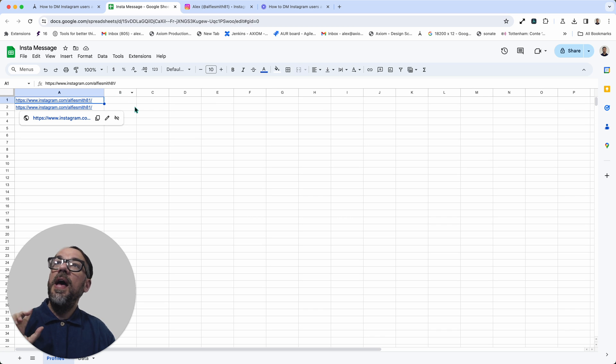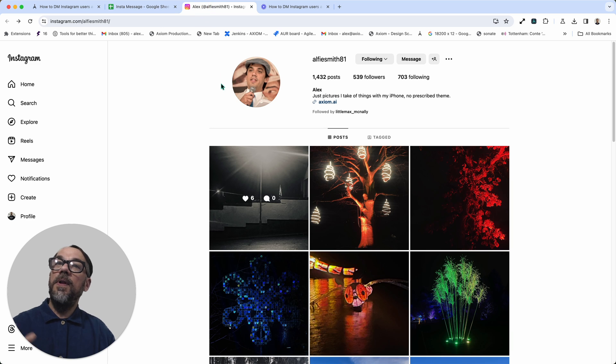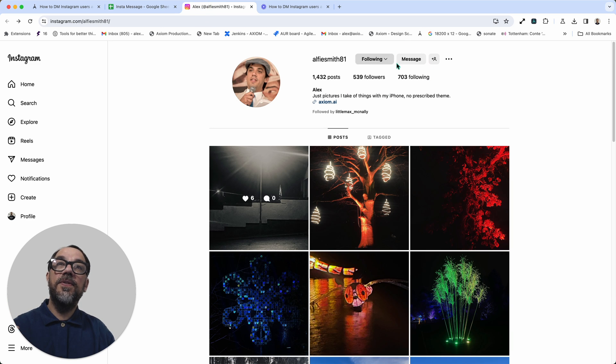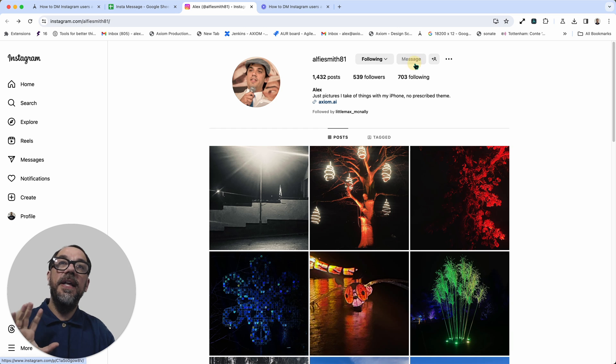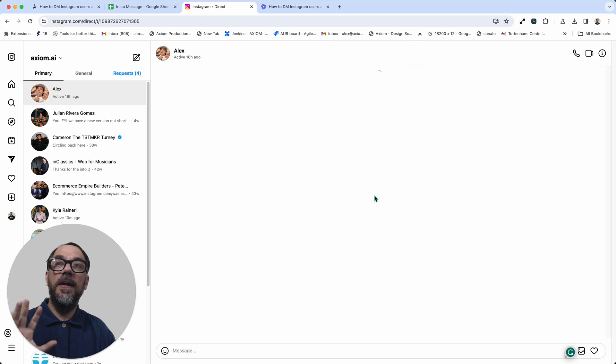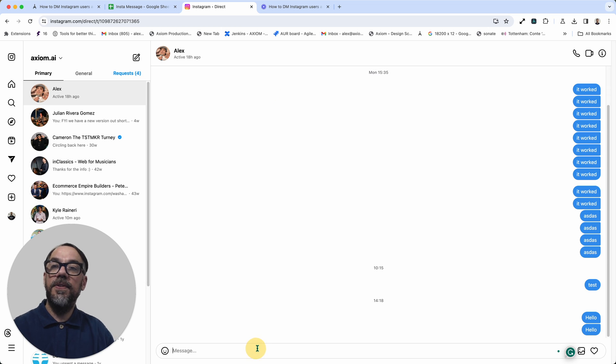So it loops through the sheet. It'll open up that profile. It will then scrape to check it can click the message button. If it can, it will click the message button, just like I'm doing here. So it's mimicking the human actions.